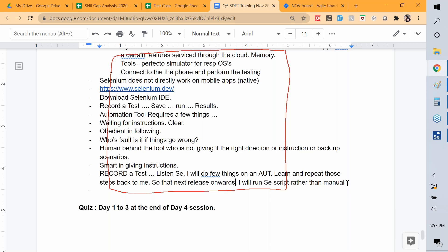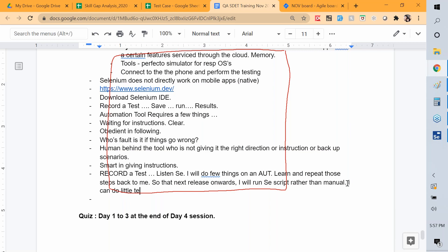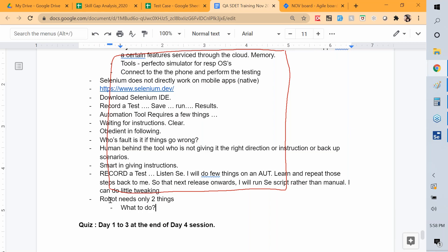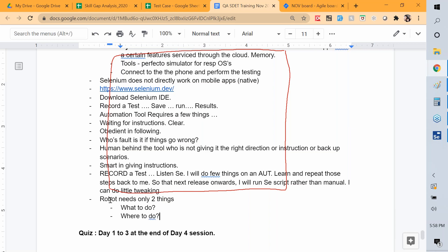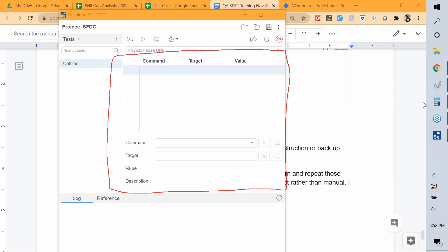The 'what' and 'where' are critical in the command section. In the Selenium IDE command panel, 'command' is the what portion — what do we want to do, like open a browser, click a link, type an email ID, type a password, click a submit button. Now the robot needs to simulate human actions.